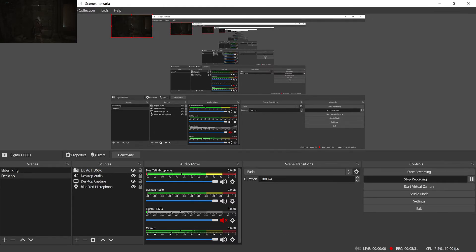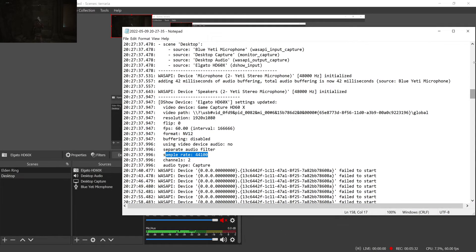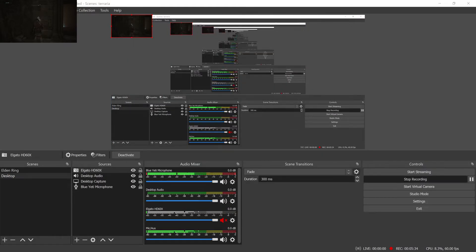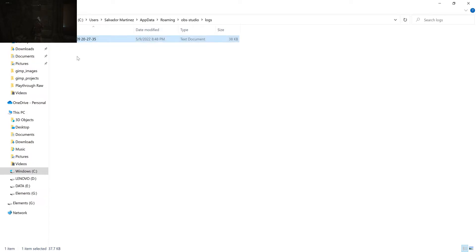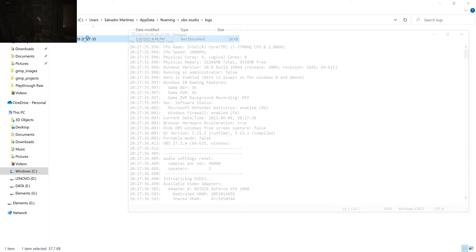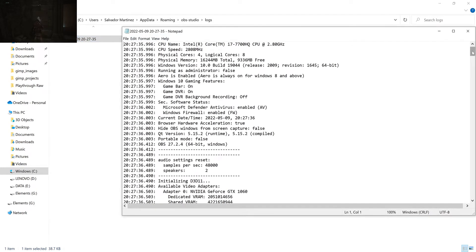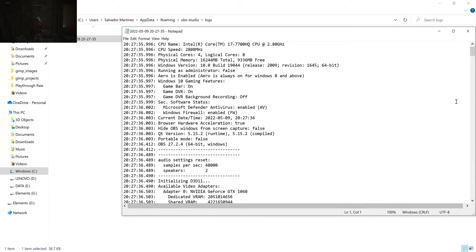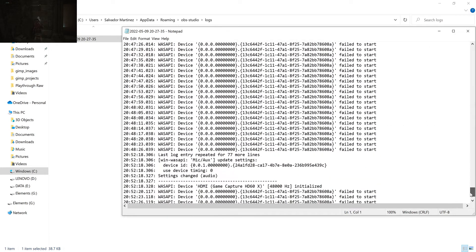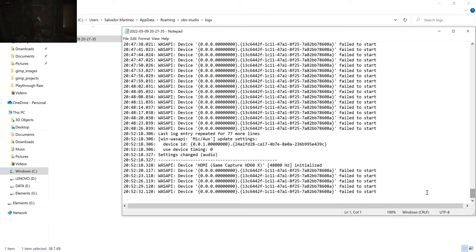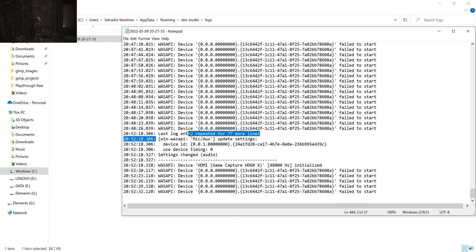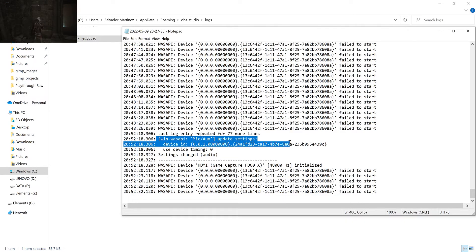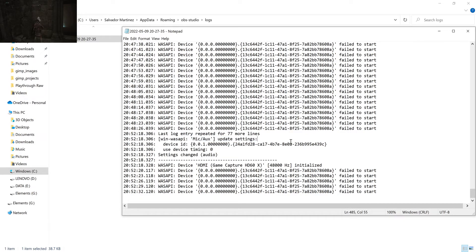But if we reopen this log here, you'll notice something interesting about it. And that is, let me just open it. So if we scroll down here, here is where we've updated the settings where we've added that new audio source.